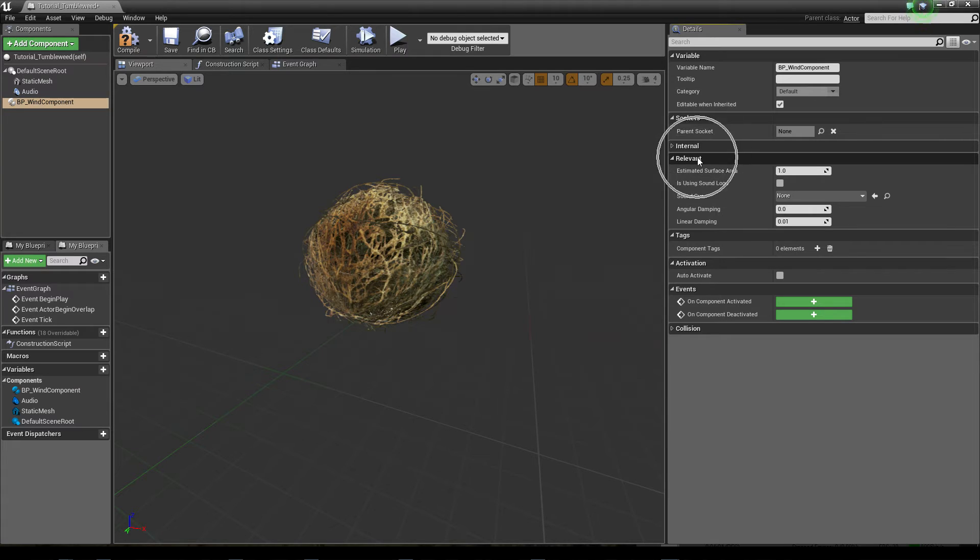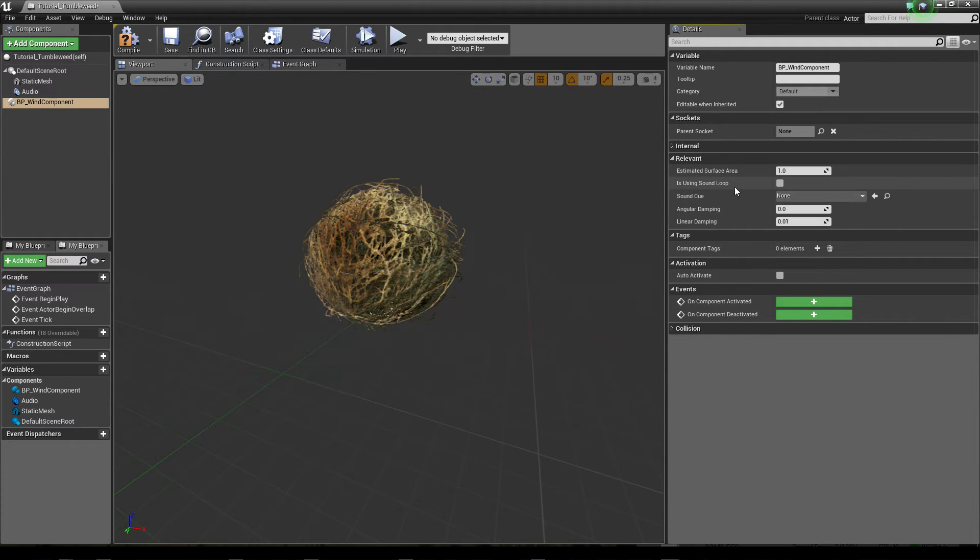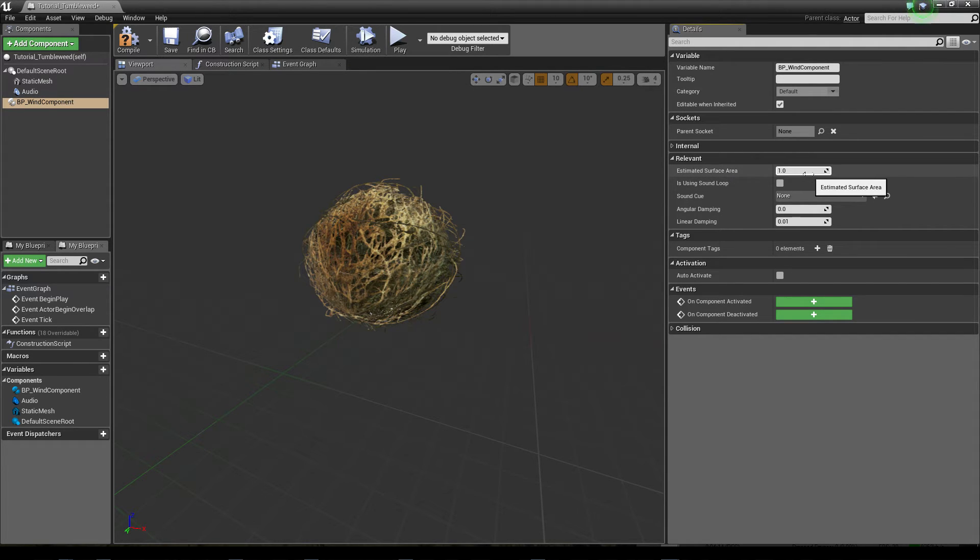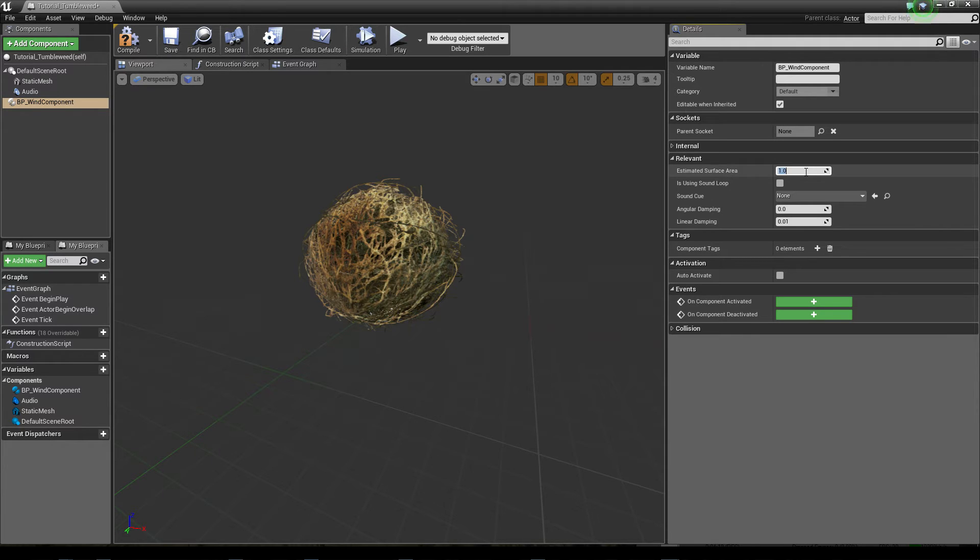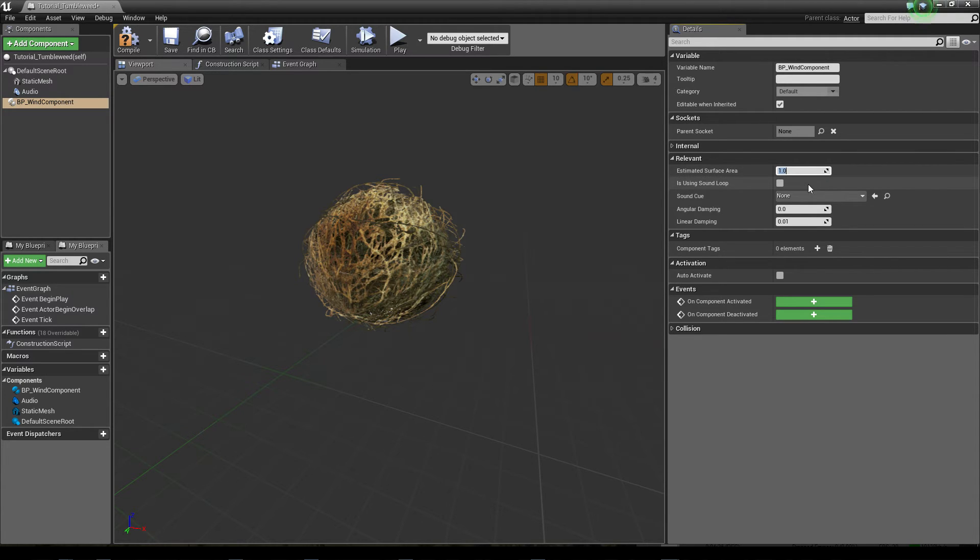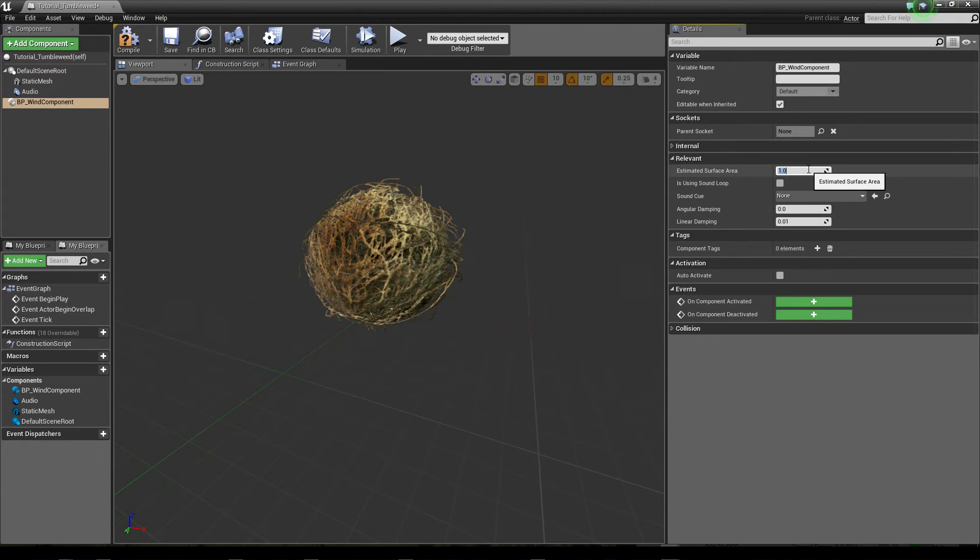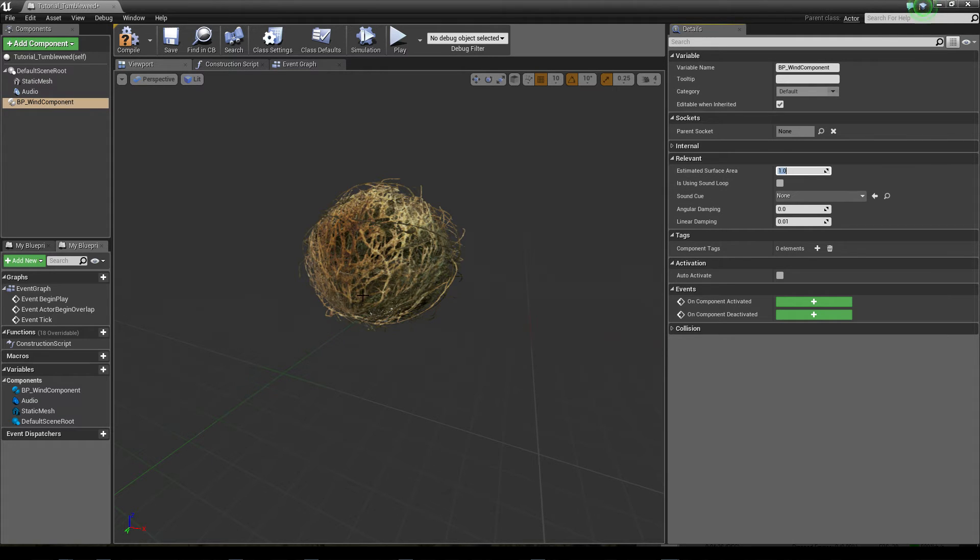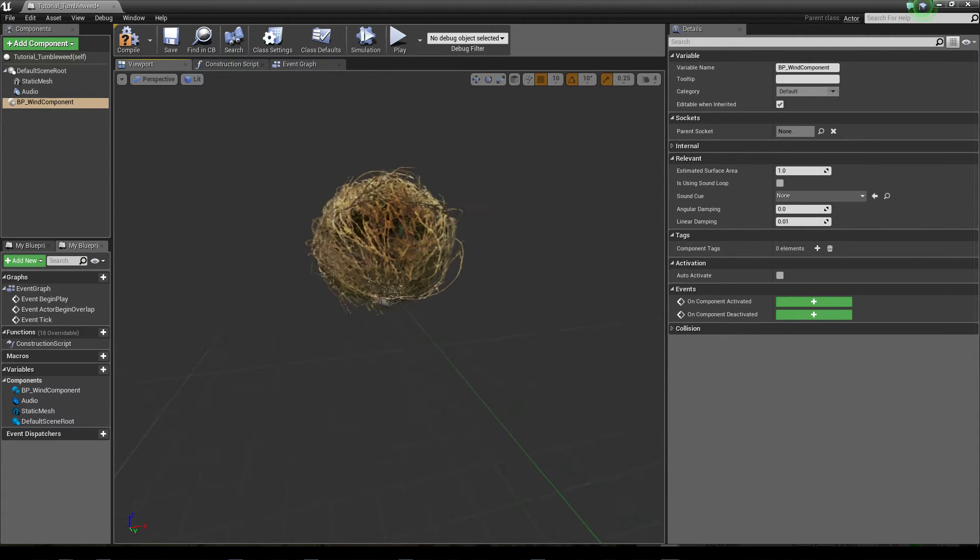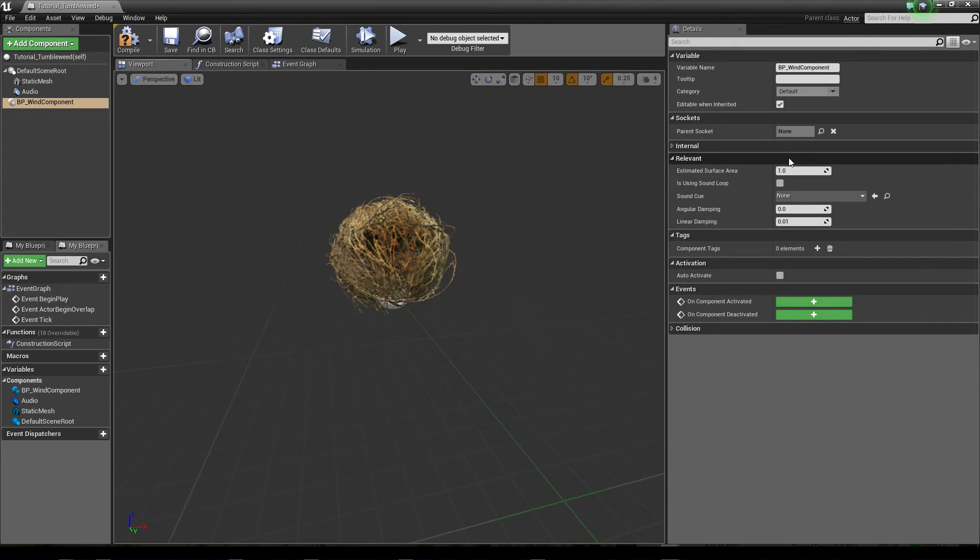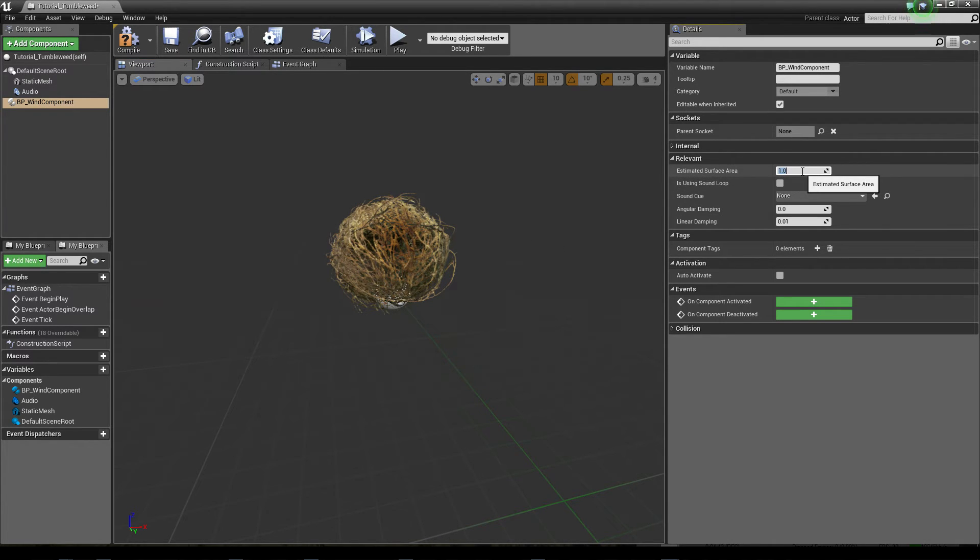The only relevant items or settings we need to set are here in the relevant rollout, like the estimated surface area. So the estimated surface area is the area where the wind is projected to, where the wind force is projected to. So actually this is a multiplier for the wind force that is applied to the object. The higher the surface area, the more wind force is applied to the object. So for this one we leave it by one square meter.